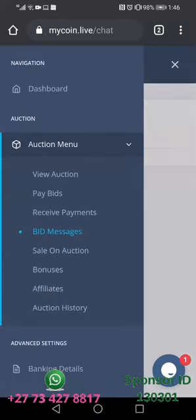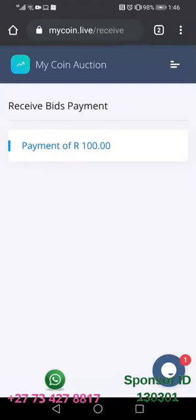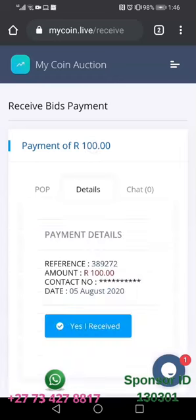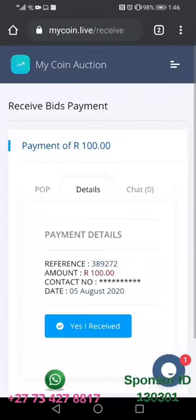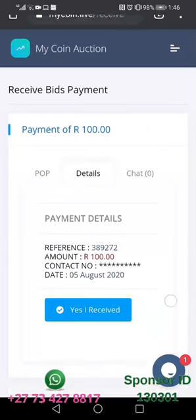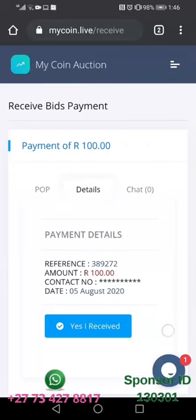If you come here where it is labeled 'Receive Payments,' you click the amount of coins that someone would have bought from you. Then, if you check your bank account and see that you received the money, you will press the button labeled 'Yes I Received.'